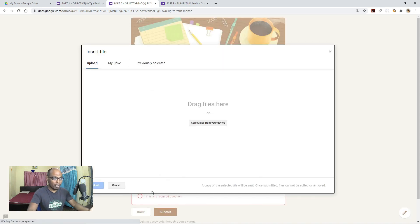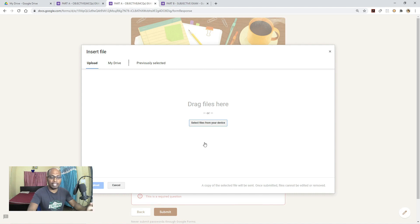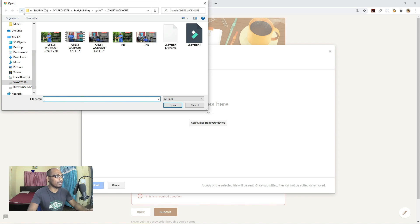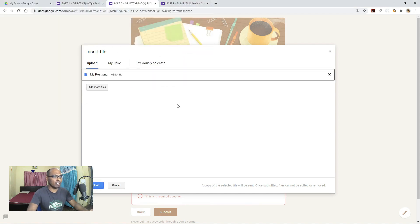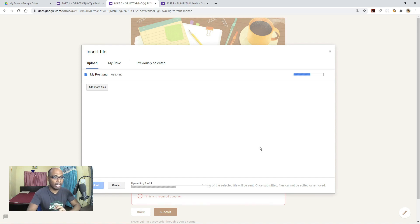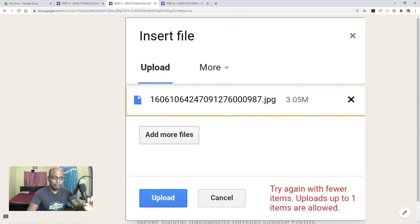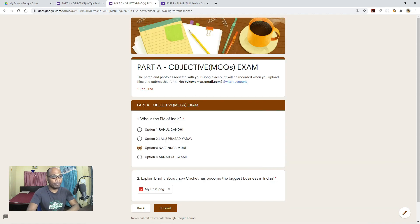Let me show you what kind of problems students may face when they try to upload a file. The student selects from their device and uploads an image. The file begins uploading into the Google Form. Sometimes, due to a network issue, the file may not be uploaded properly.